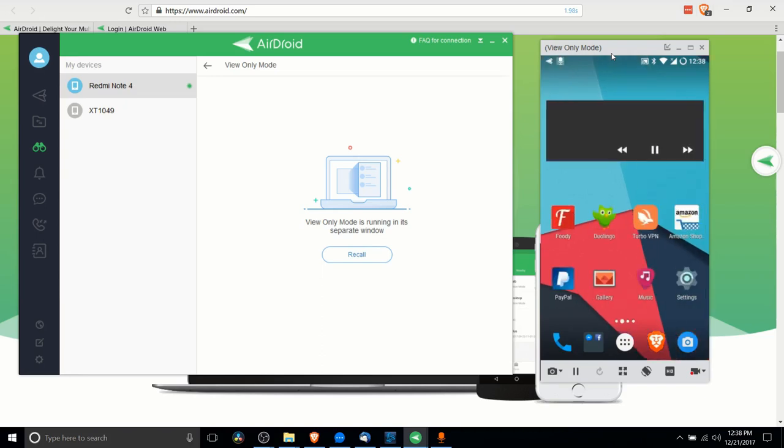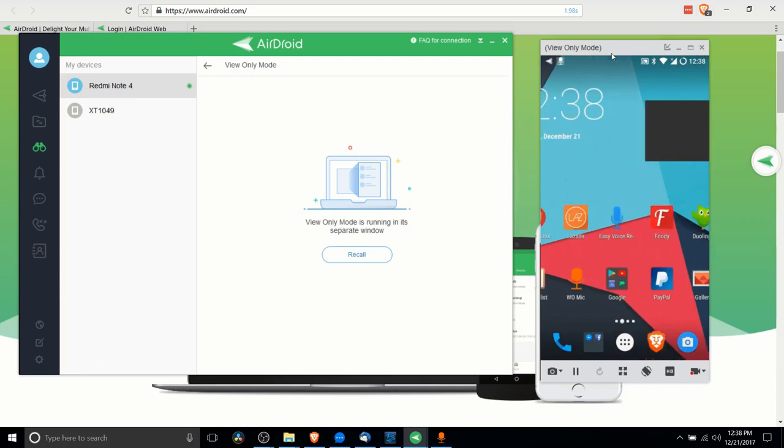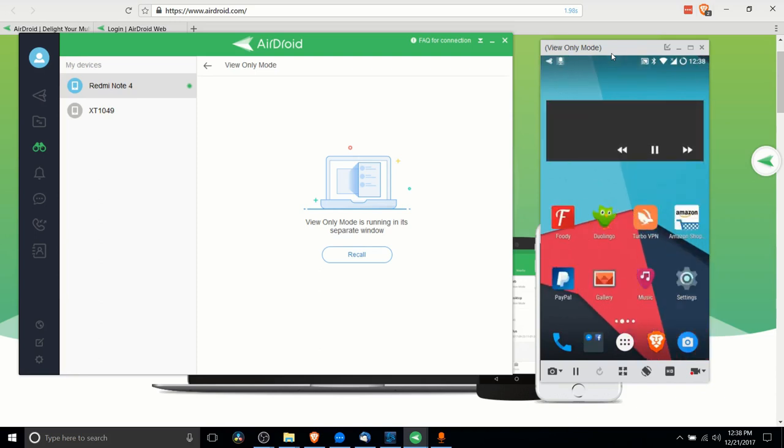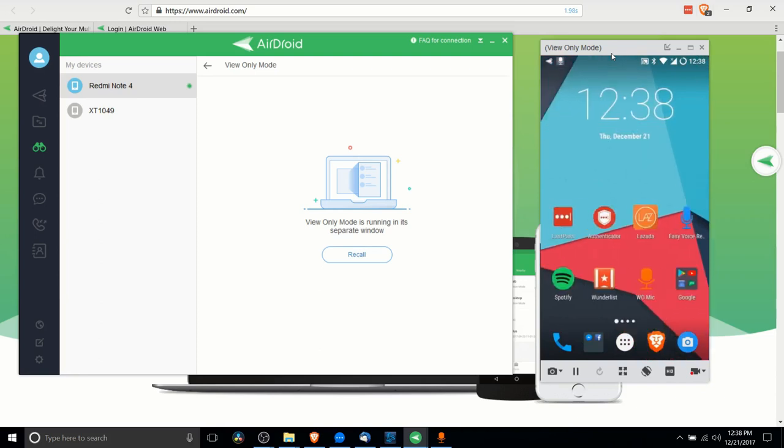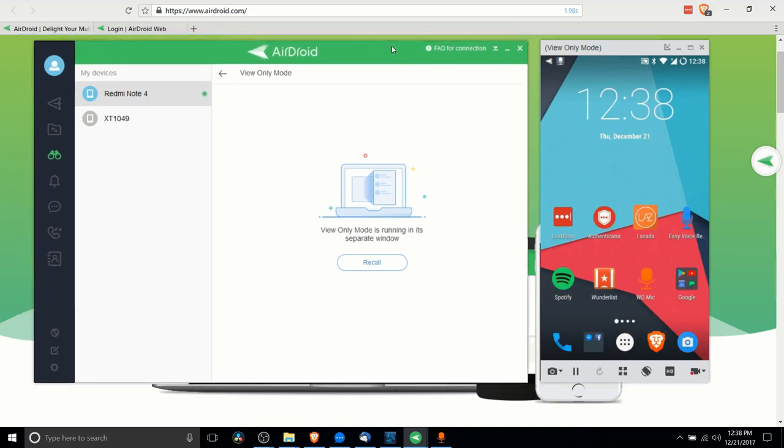As you can see when I swipe the tabs here, it's actually pretty responsive. It only has about a quarter second delay or something. The program we're using is called AirDroid.